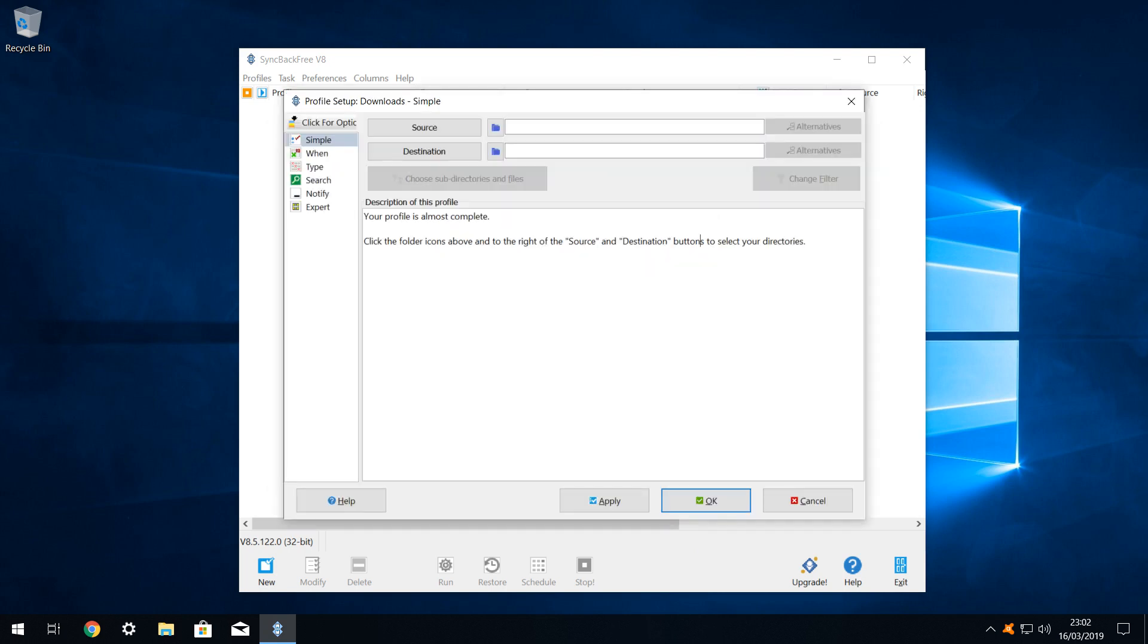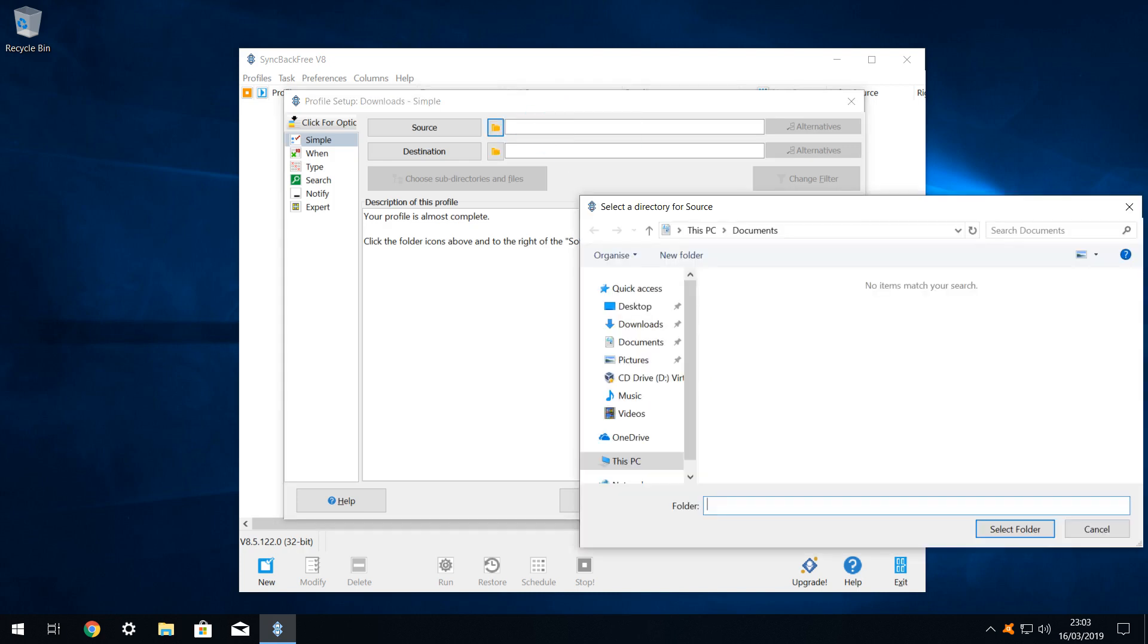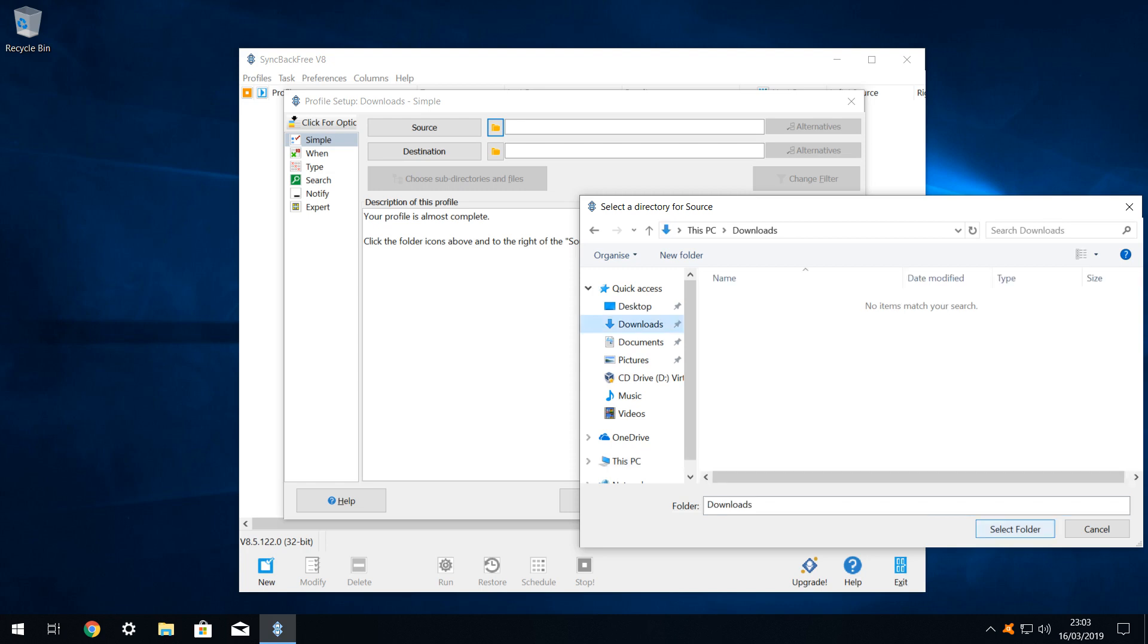We need to configure the source of the backup, so we click on the directory icon next to source, which opens a dialogue from which we can navigate to our source folder. In this instance, the dialogue opens by default at our documents folder. We therefore navigate to our downloads folder, and click on select folder.